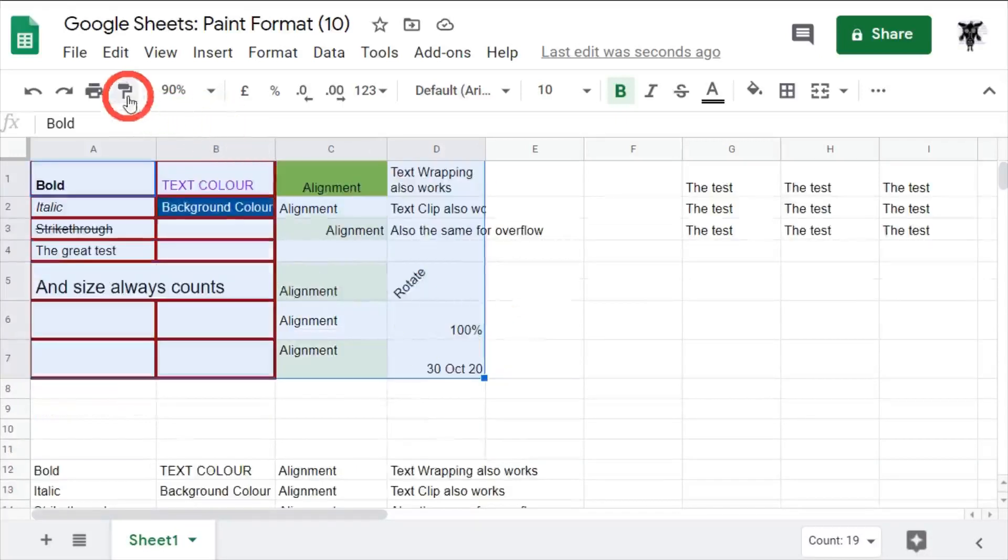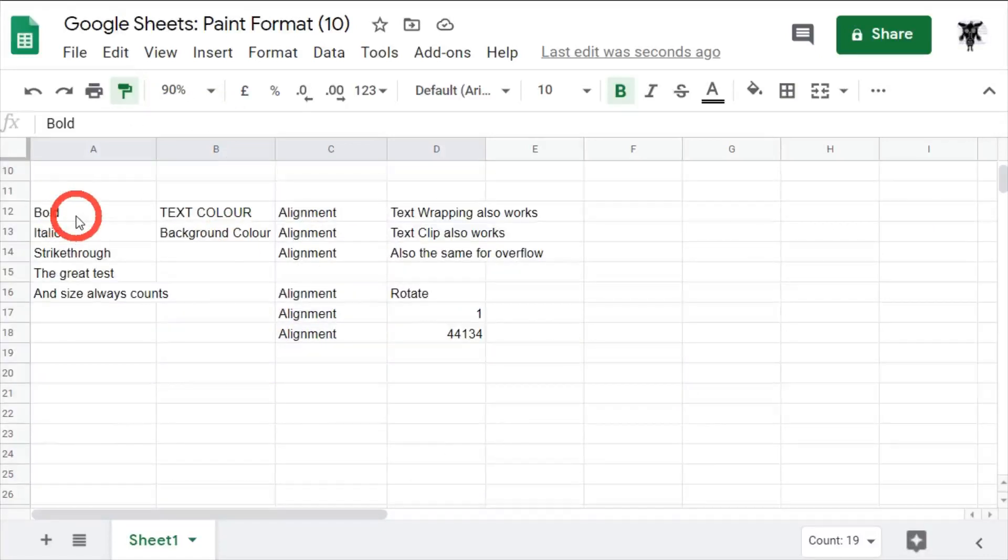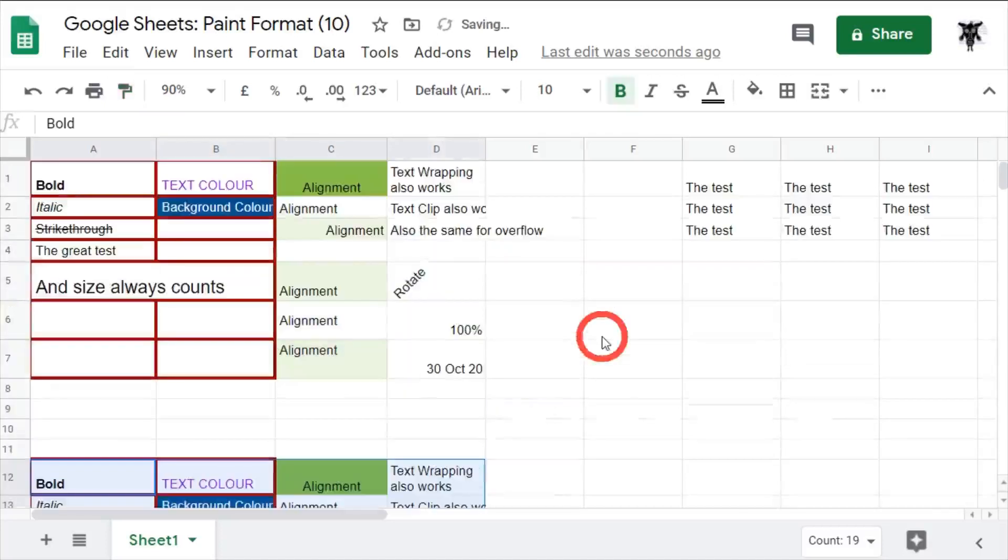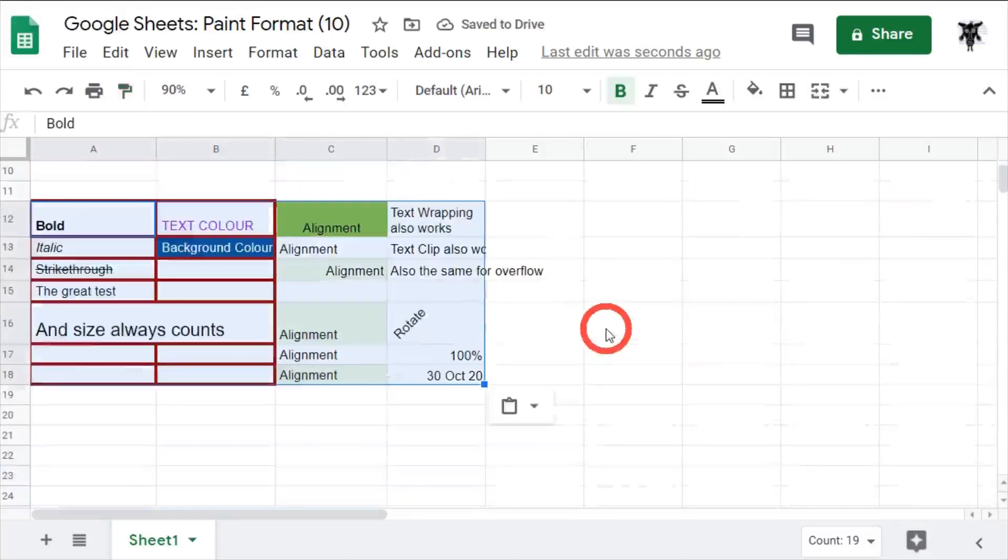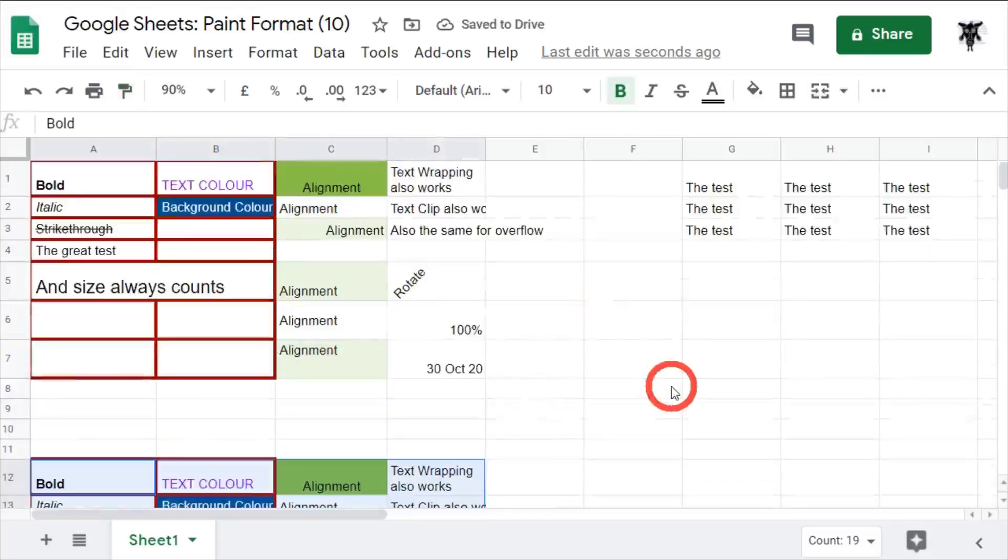So let's have a look. Paint format, click here. Now I don't have to drag the whole range, it's going to recognize it. So I just have to click A12 and behold, it's identical.